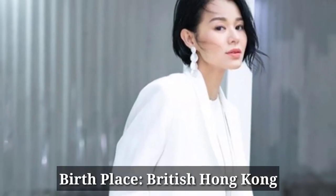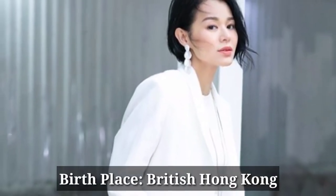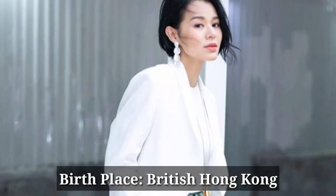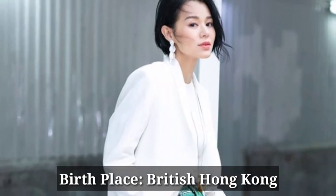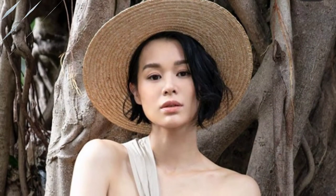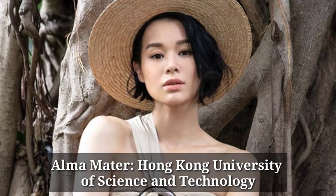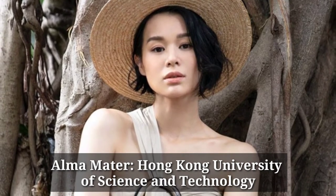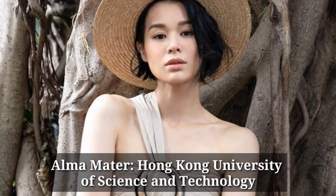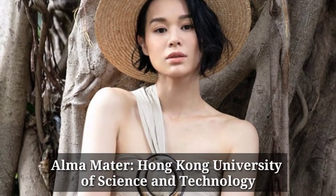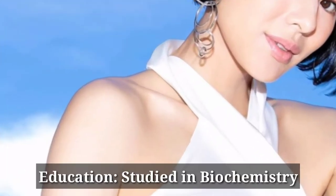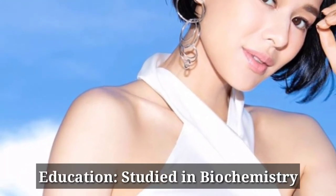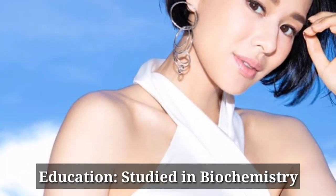Birthplace, British Hong Kong. Alma mater, Hong Kong University of Science and Technology. Education, she studied in Biochemistry.